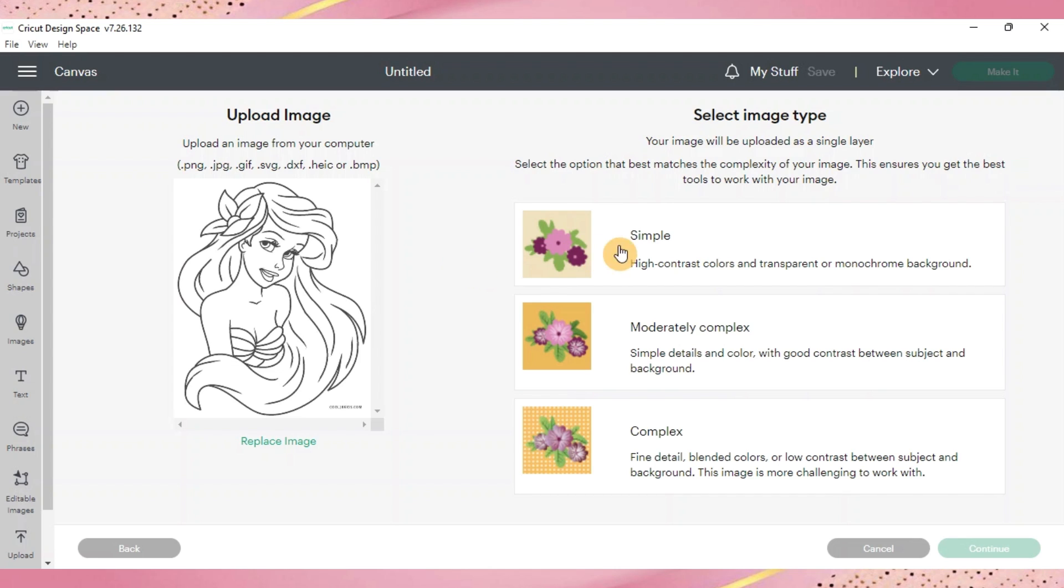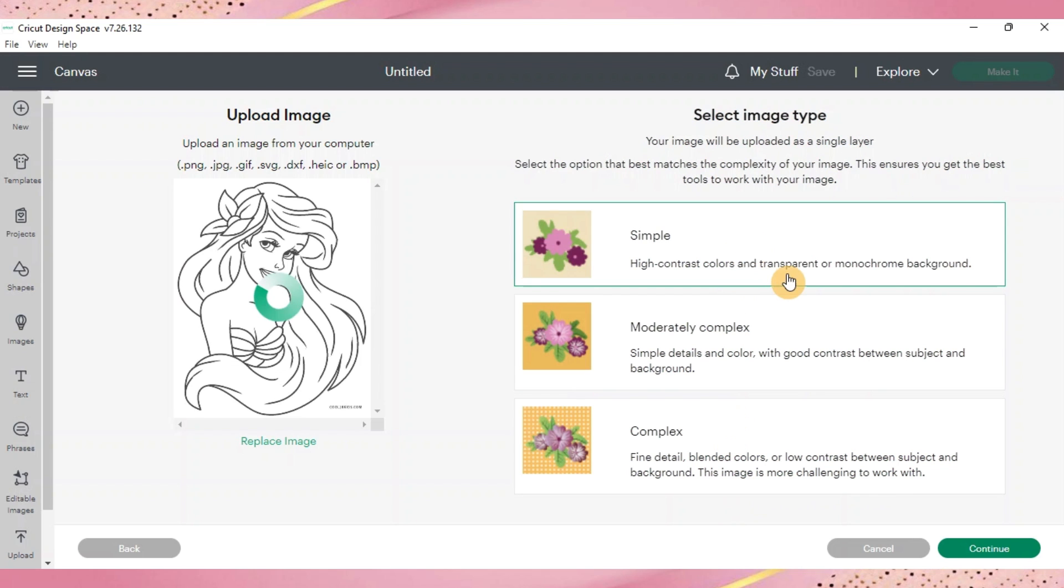Once you've gotten to this page where you've uploaded your image into the design space, you'll go over and do the simple. Usually we'll do complex but because it's just black and white the simple is going to be the best for this option.